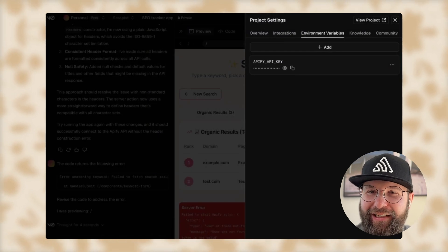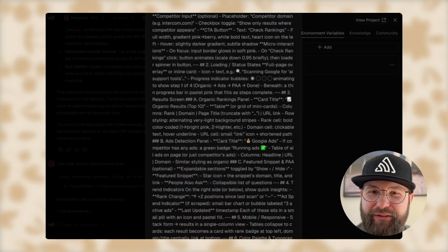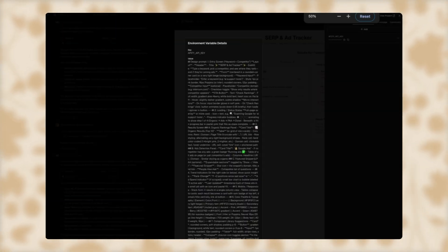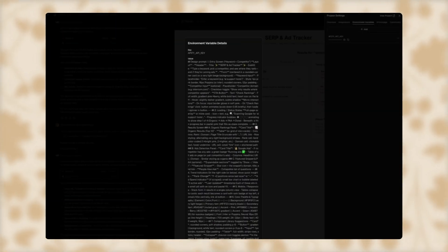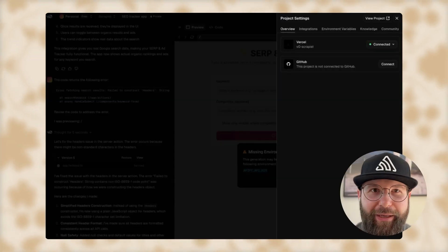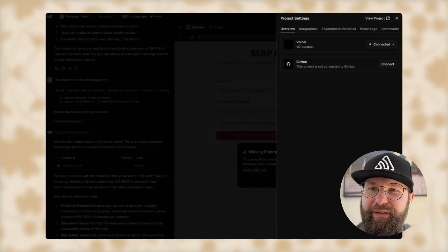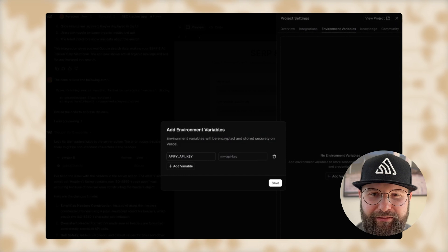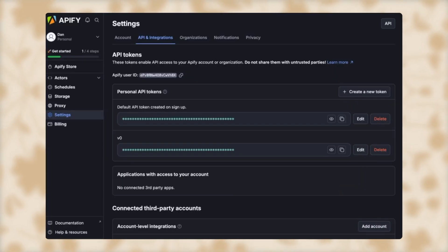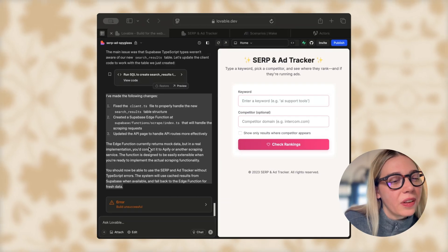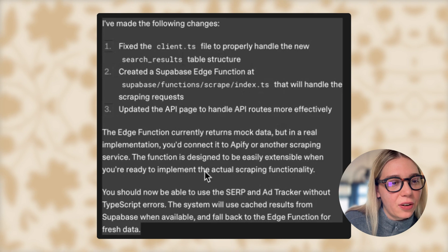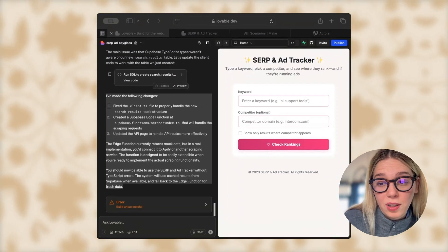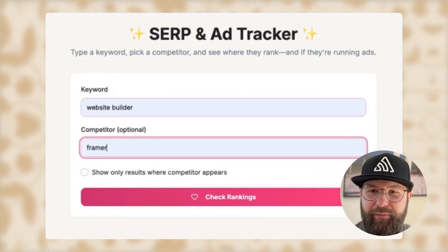Now if I try to delete it, it goes outside of the screen so I cannot find the delete button. I'm reporting this to Guillermo Rouch. I managed to zoom out and delete the API key, and now I'm going to add it again with the correct value — not the design prompt. I'm going to copy the error I got from Lovable and send it to ChatGPT.